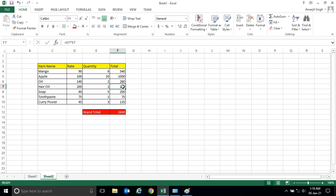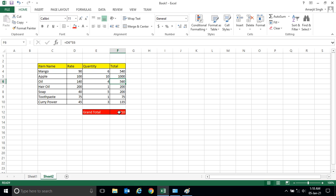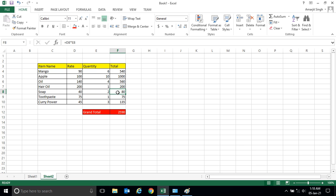If I suppose if I increase the number here, let's say if I make it four, you see here the value also increase, here the value also increase. If I decrease to let's say two, you see here the value is decrease, here the total amount is also decrease.